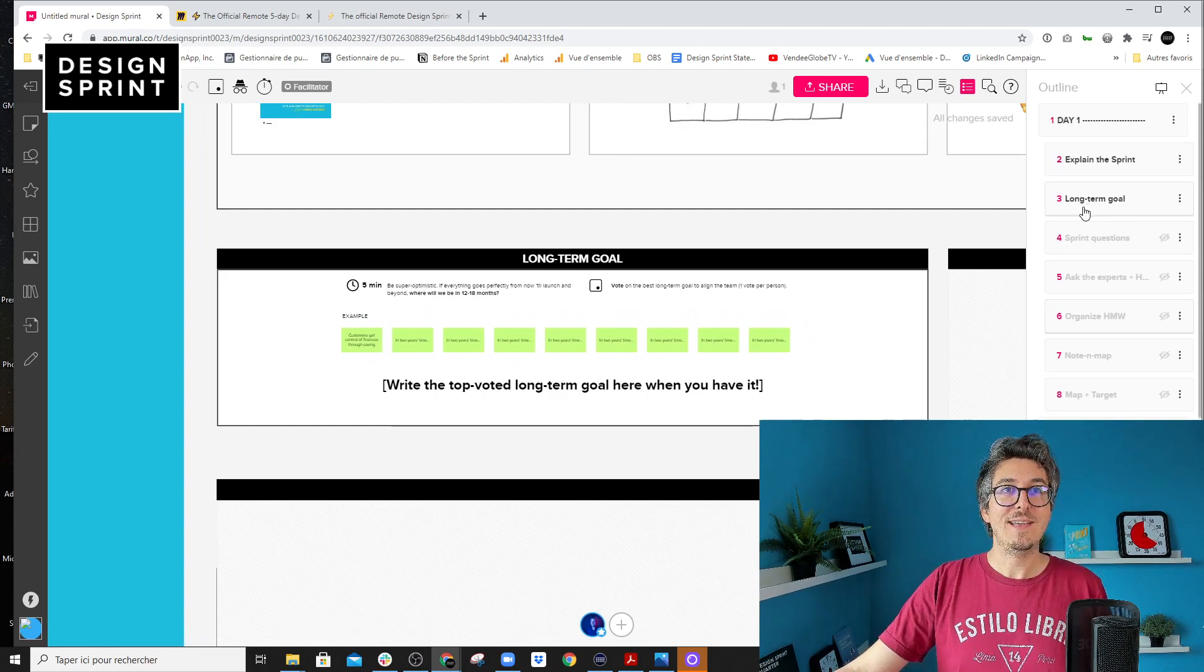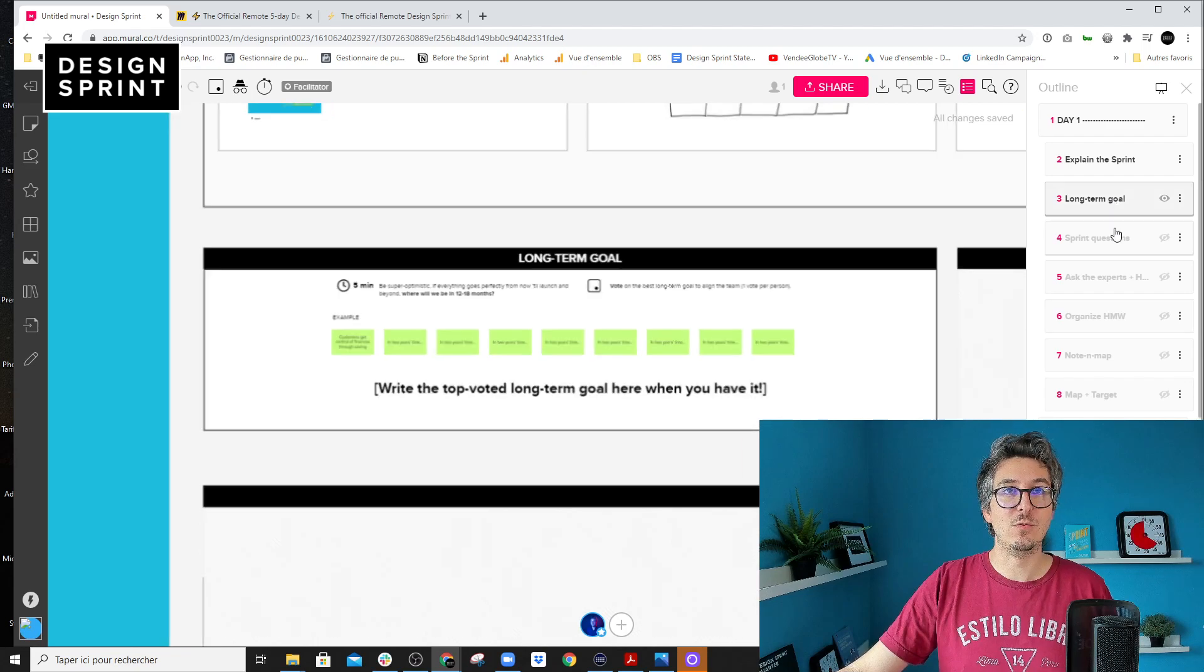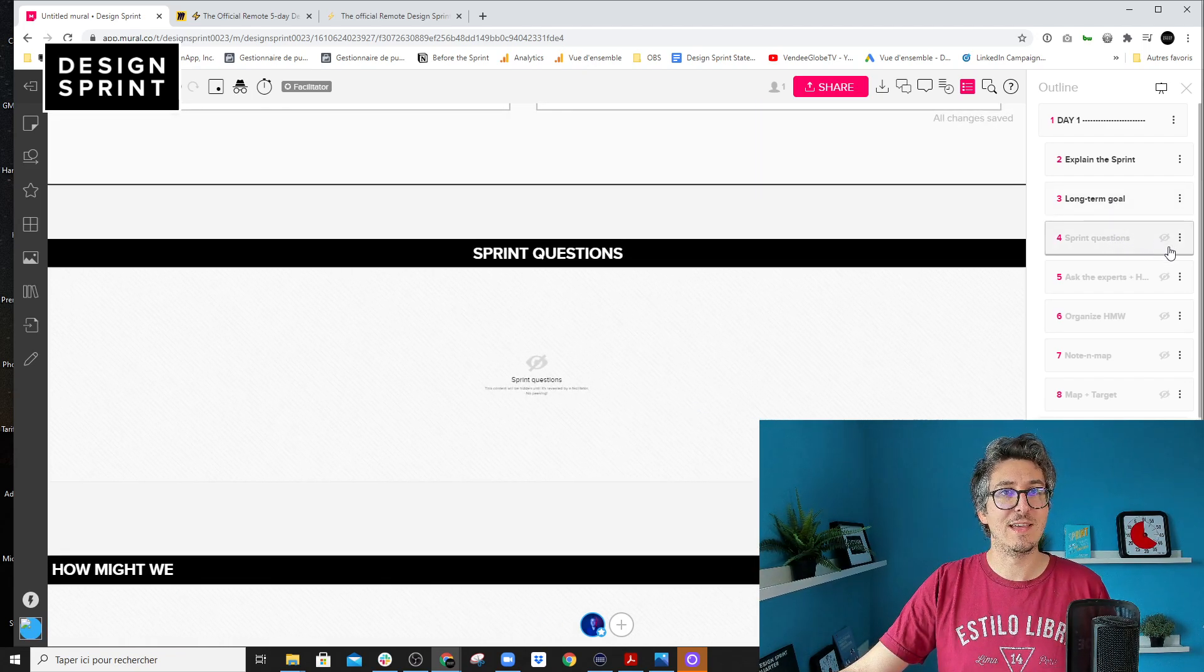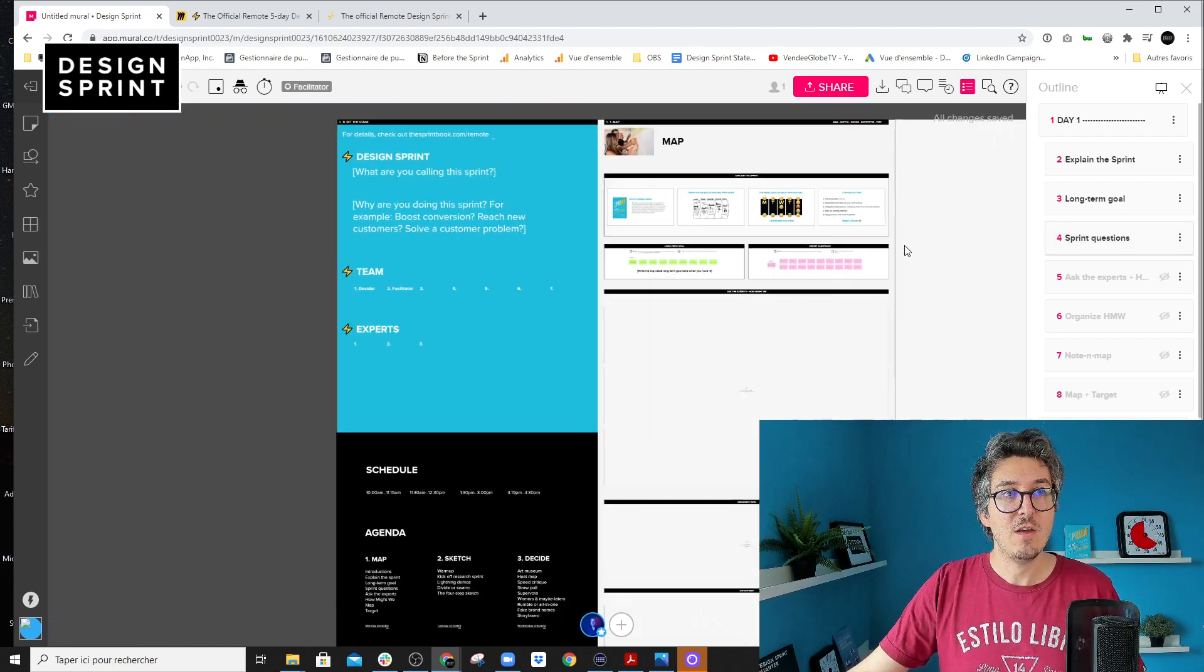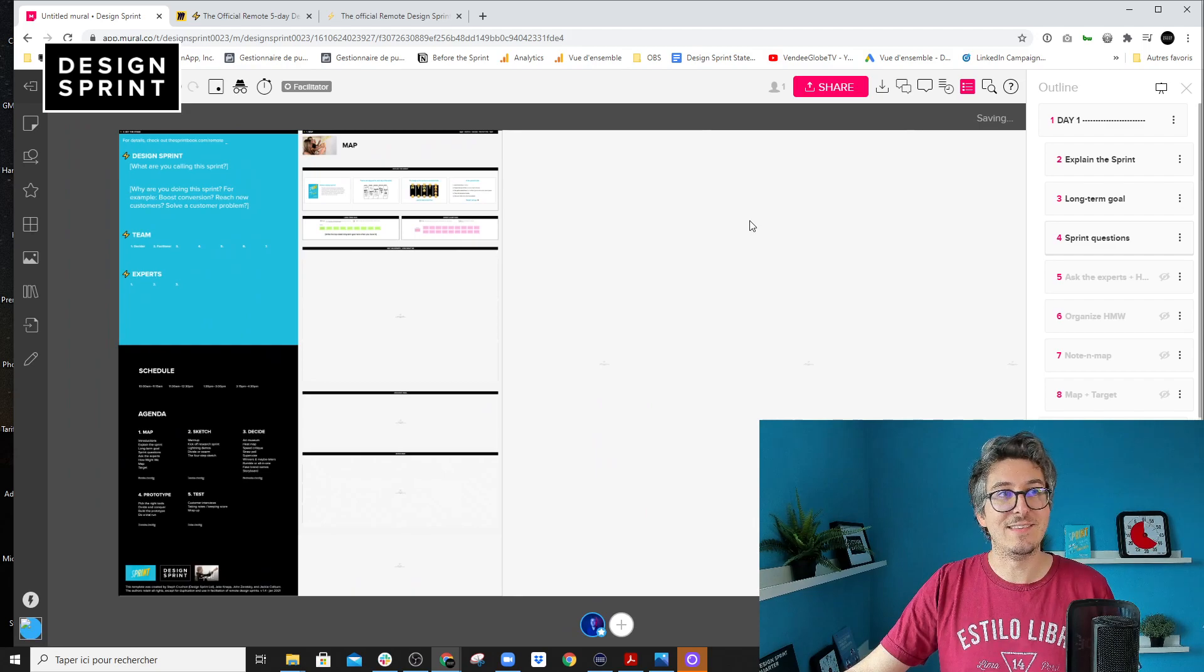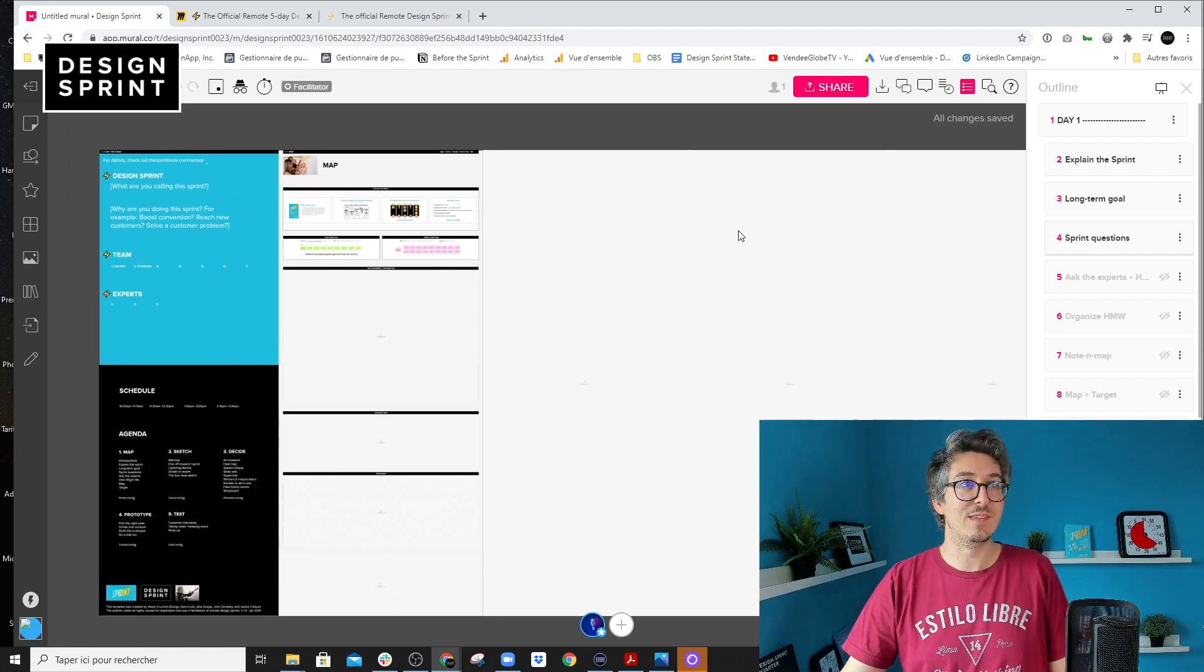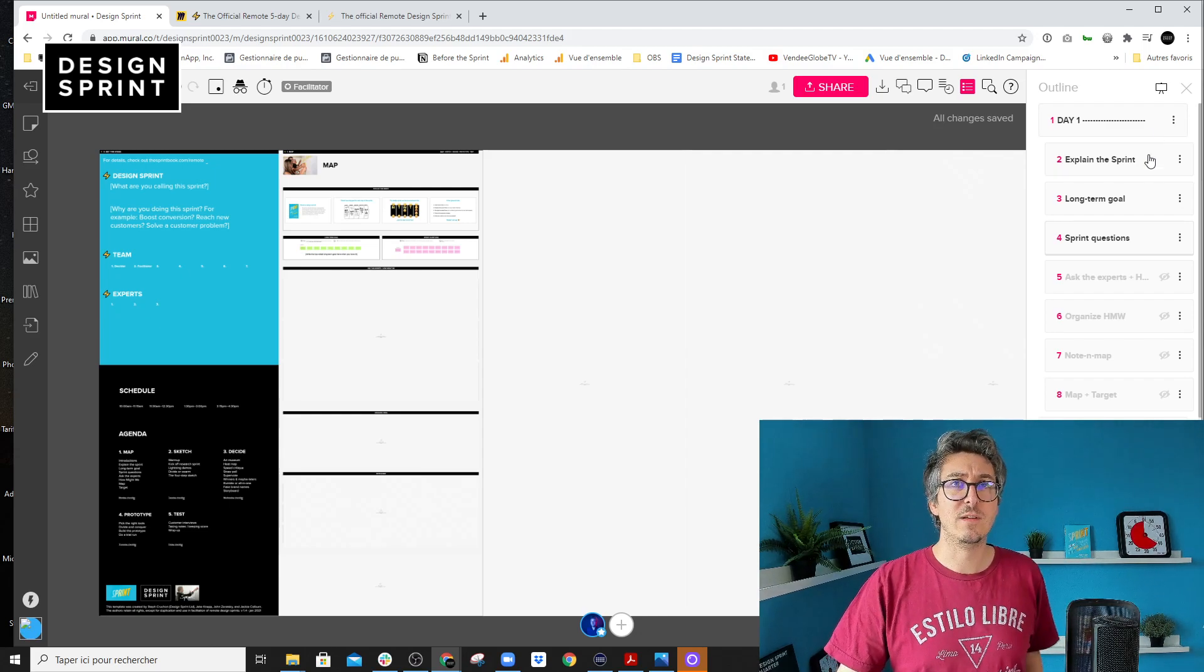And then it helps me to scenarize the sprint. I'm like, okay, let's do a long term goal. And then we move to sprint questions and I can show the exercise and reveal it to the whole team. And then we move forward, which is really cool because it tells a story and it's less daunting or scary for the team when they open the template. So that's the first improvement.